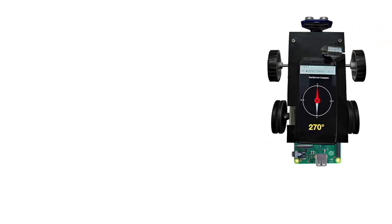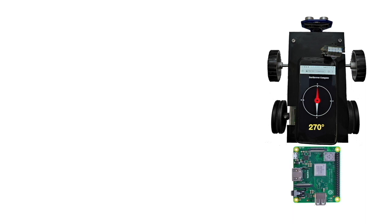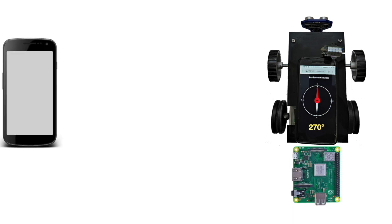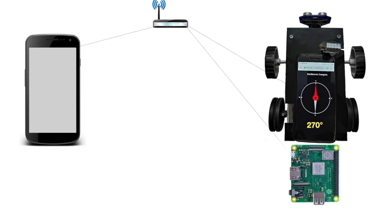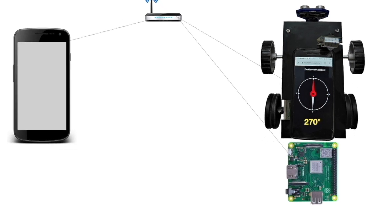This is our robot with the phone kept on top of it. There is a Raspberry Pi inside the robot. This is the phone which is used for sending angle commands to the robot. And all these devices are connected to the same Wi-Fi LAN.